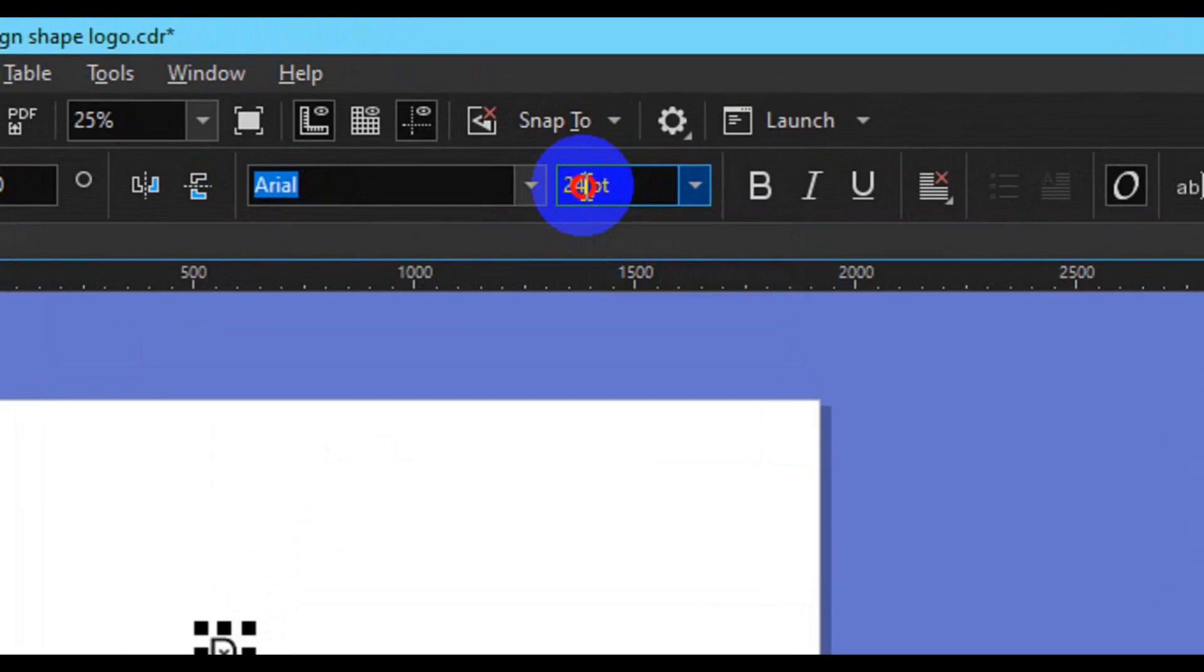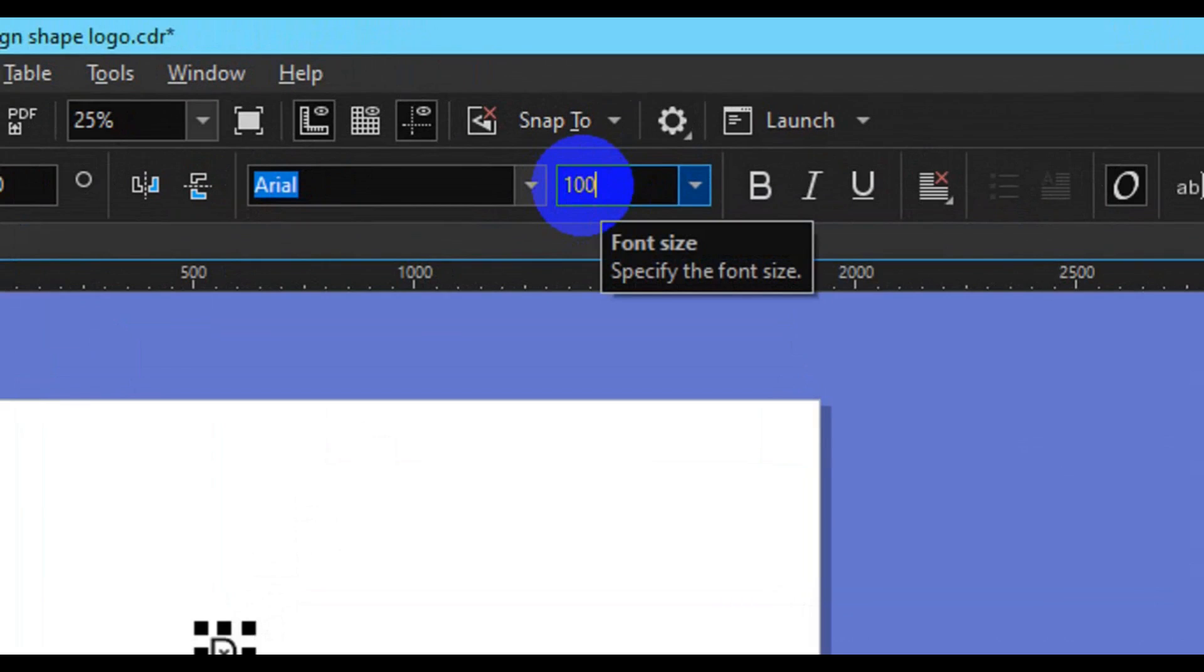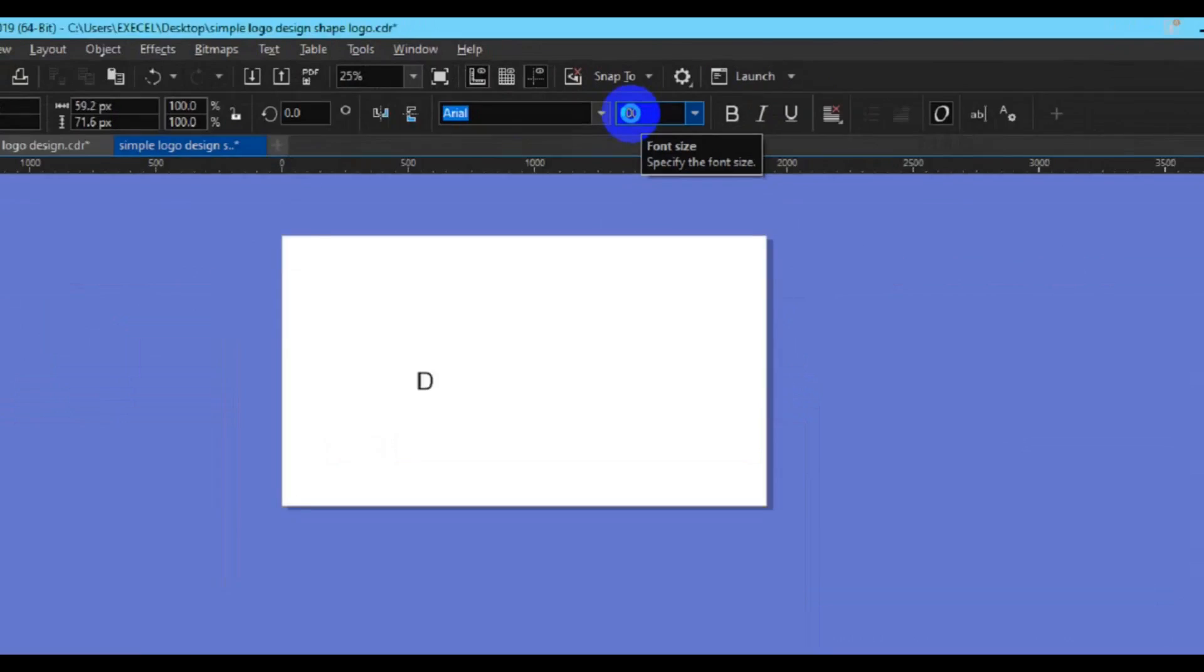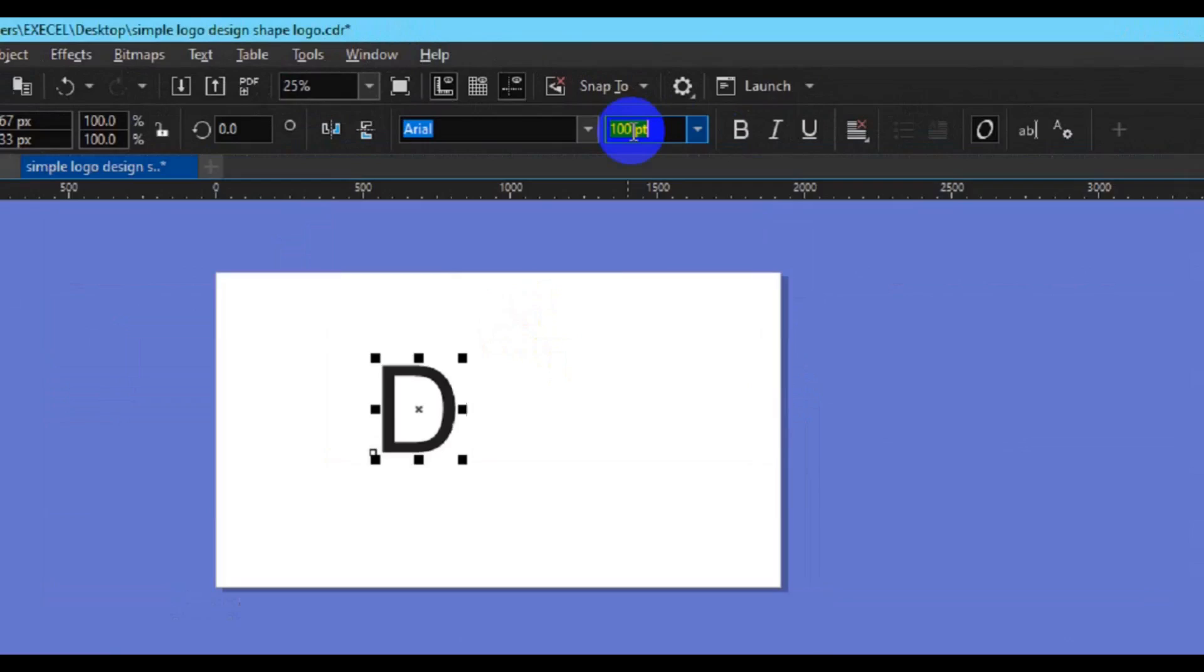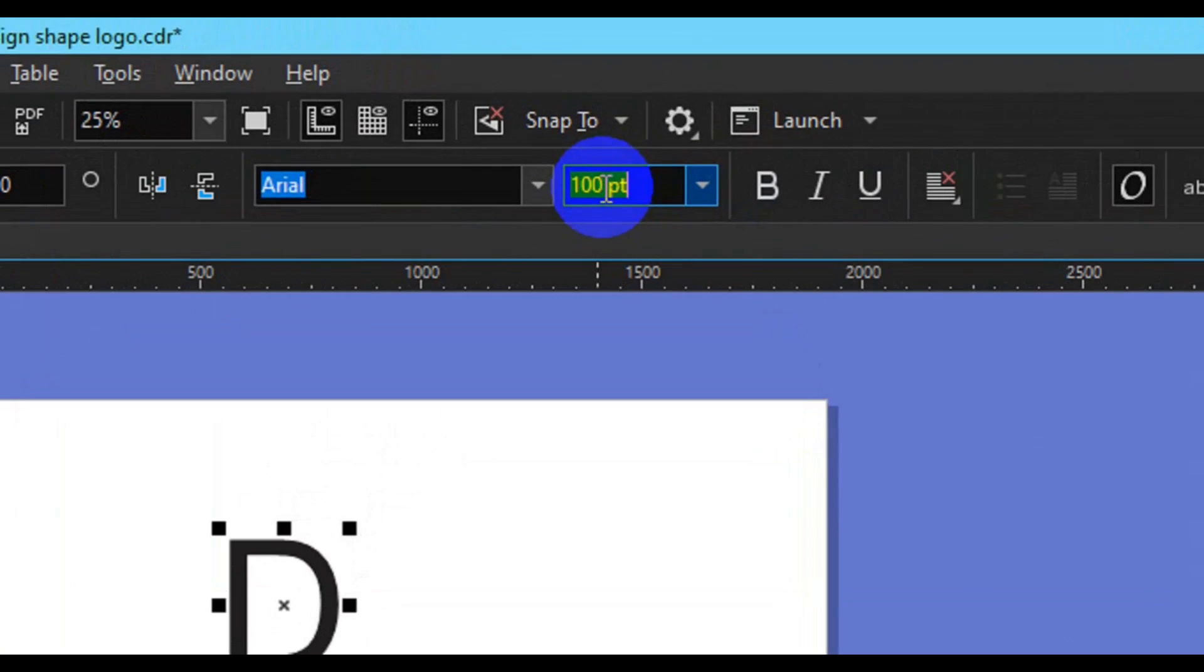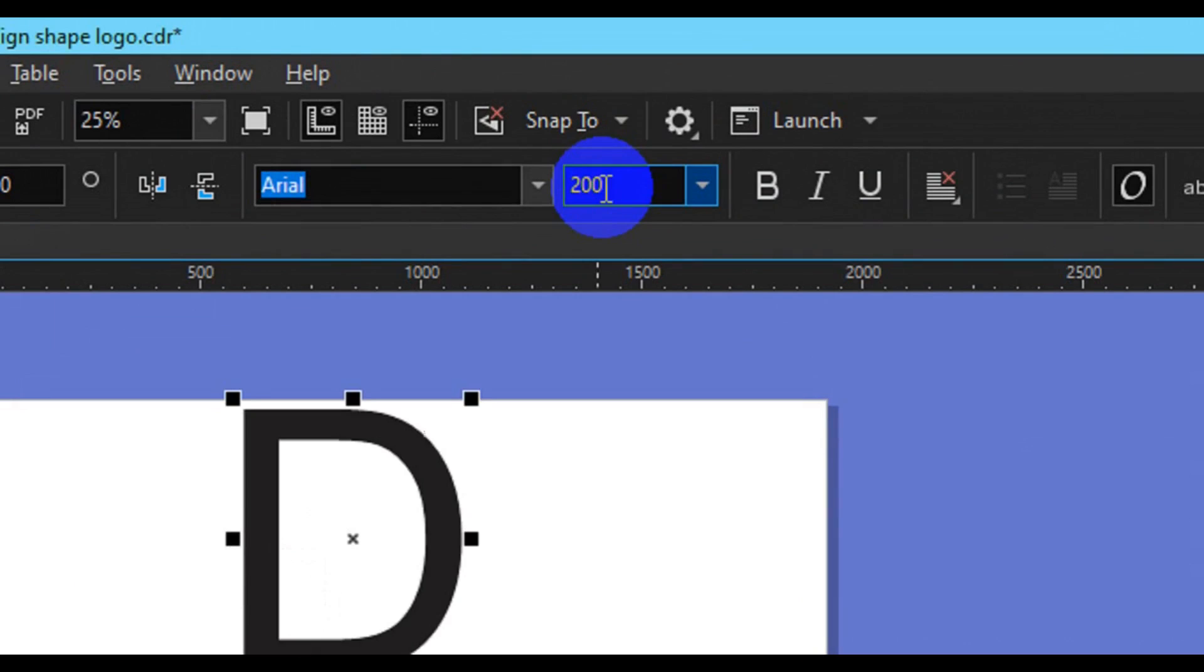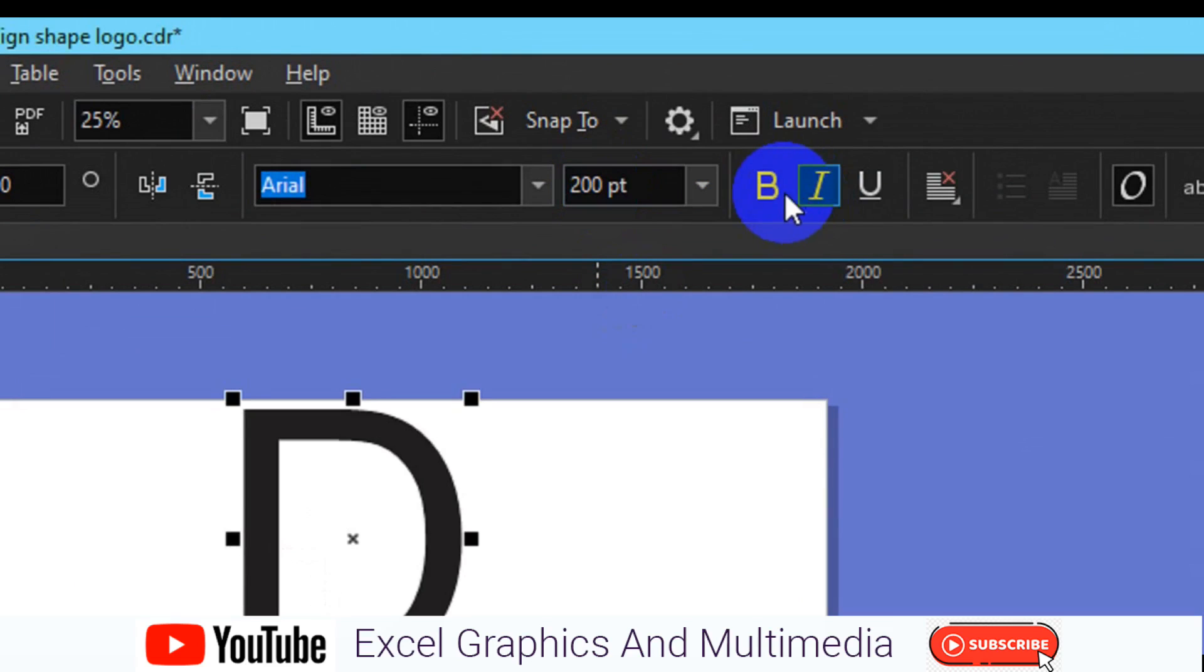So I'm taking this to 100, then press enter key on your keyboard. If you are not satisfied with the font size you can still go back and type in let's say 200 percent. You can make it bold.